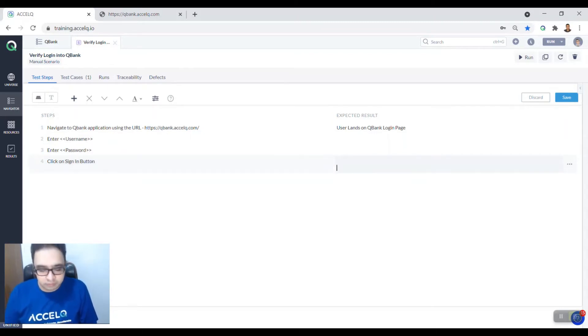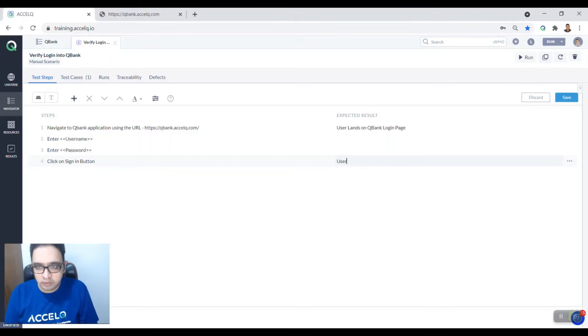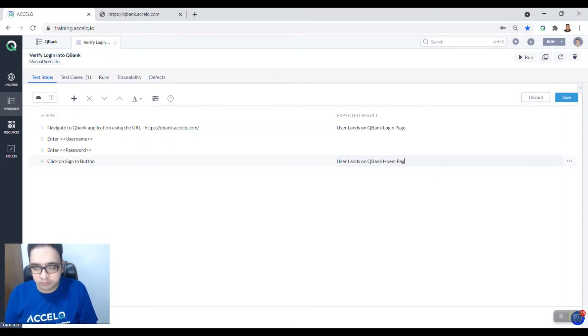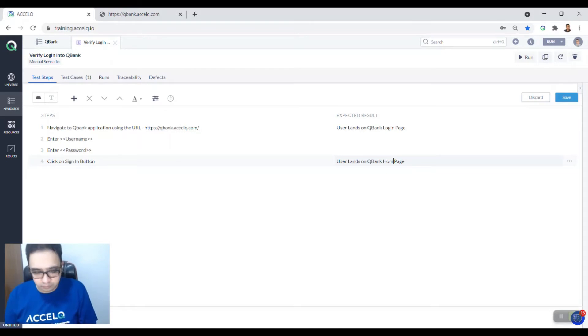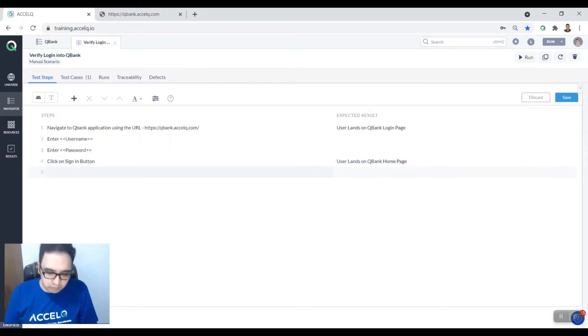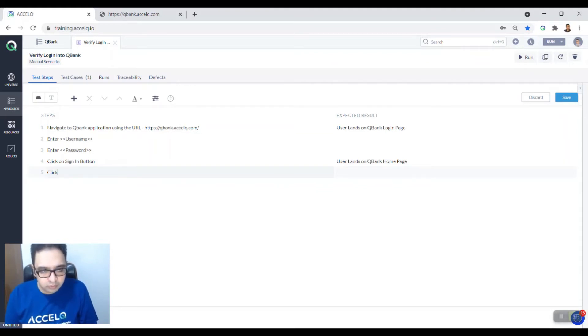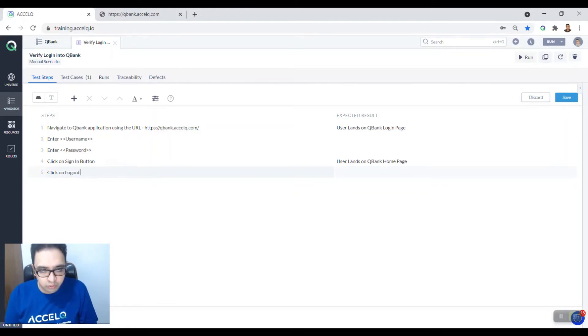And then the user lands on QBank home page. And once the user lands on the home page you say click on logout button.